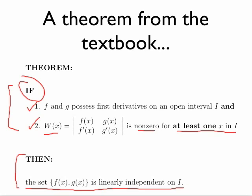It's entirely possible, however, as we've seen in class, that the set of functions is linearly independent, but the Wronskian is zero for every single x in the interval we care about.